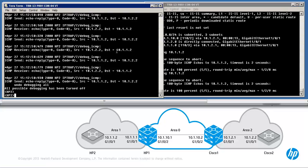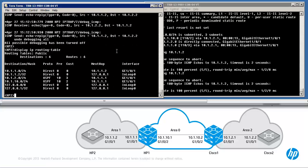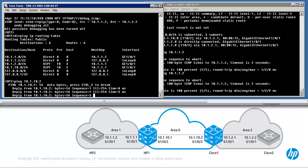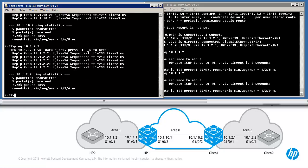Control O will turn off debugging. Control L allows us to view the routing table. HP2 has also learned two OSPF routes: network 10.1.2.0 and network 10.1.10.0, as well as 10.1.2.0 which is Cisco 2. We have full connectivity in this network.